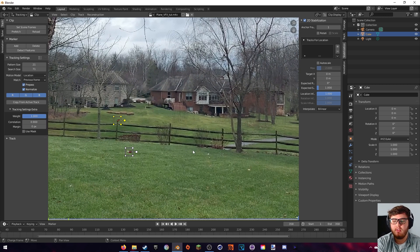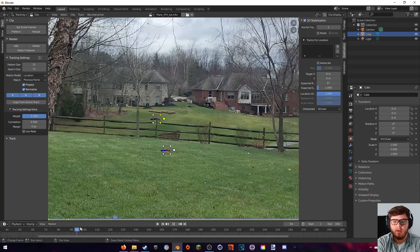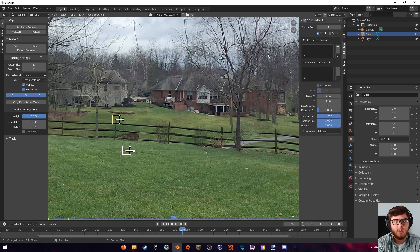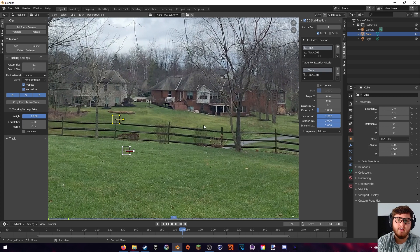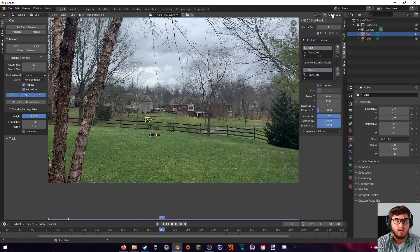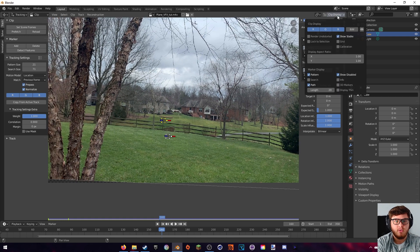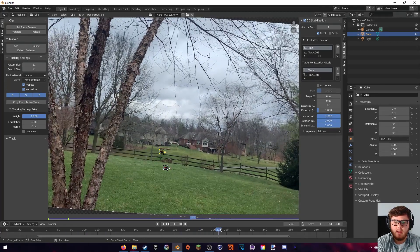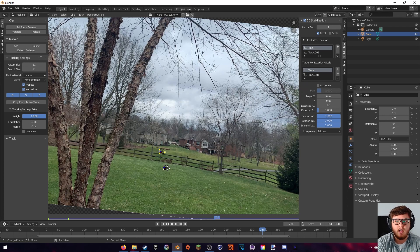Both markers made it to the end of the footage and track very well. In the 2D track section, enable rotation tracking as well — that adds two rotation points. Make sure both tracking dots are selected, then hit the plus button for location and rotation to add 2D stabilization. To view the stabilized result, go to Clip Display and enable 'Show Stable' — you'll see the camera correction applied.